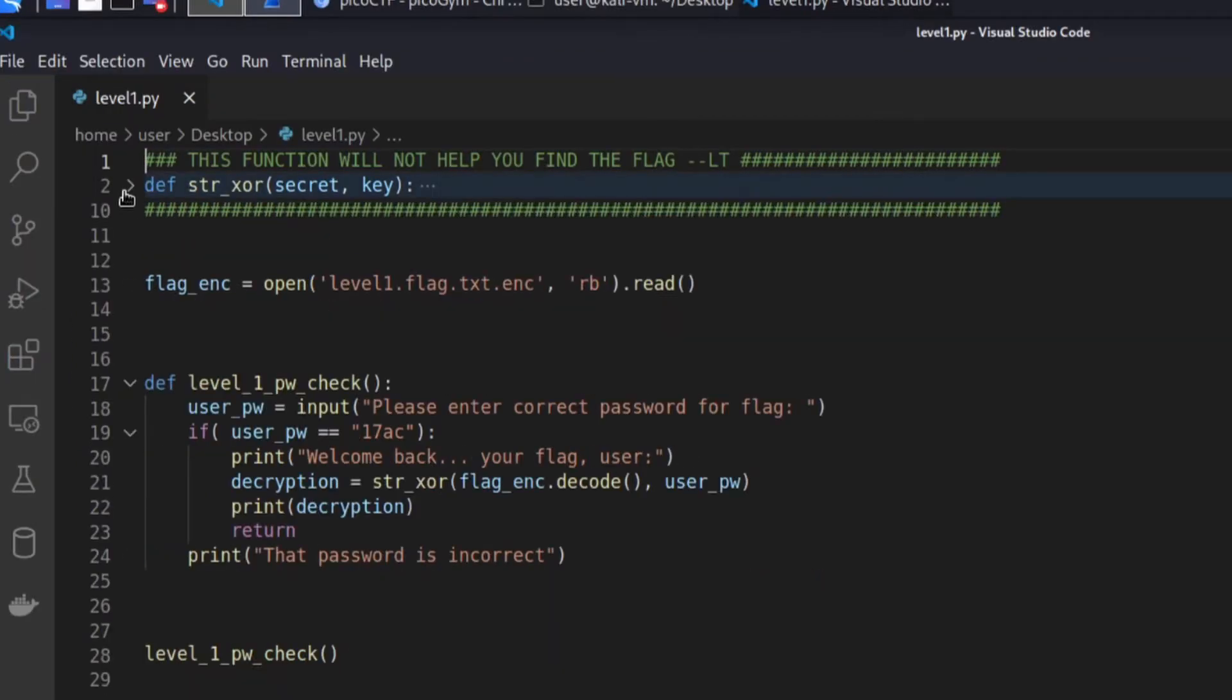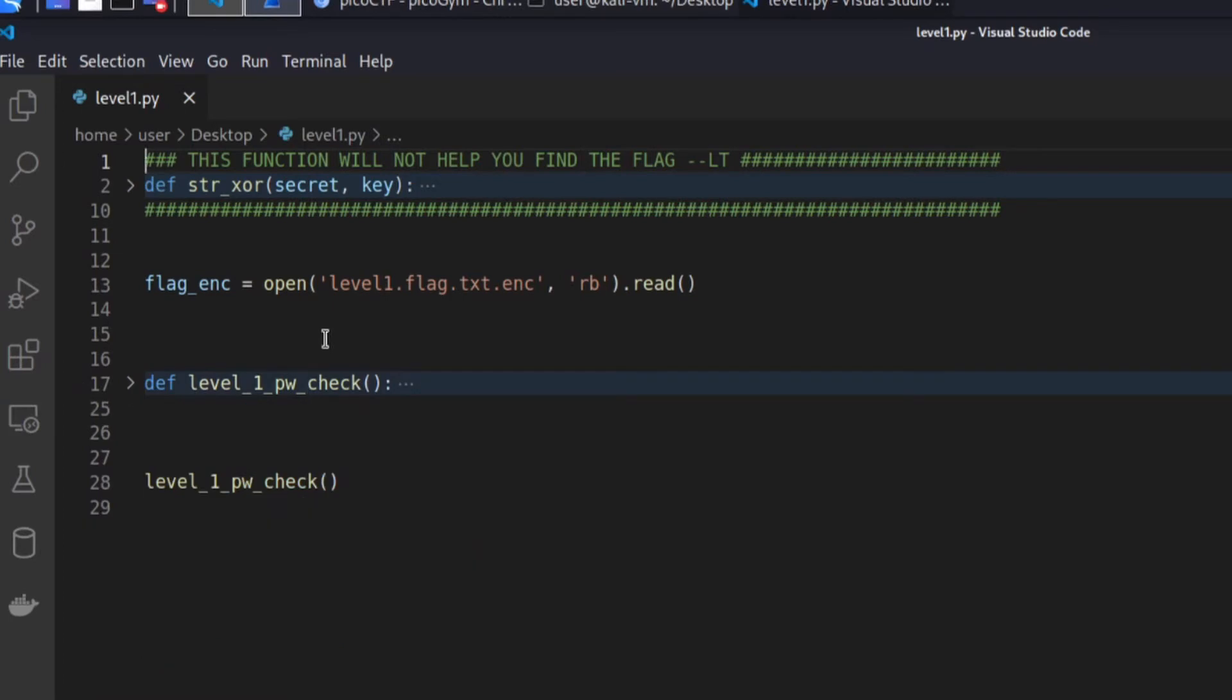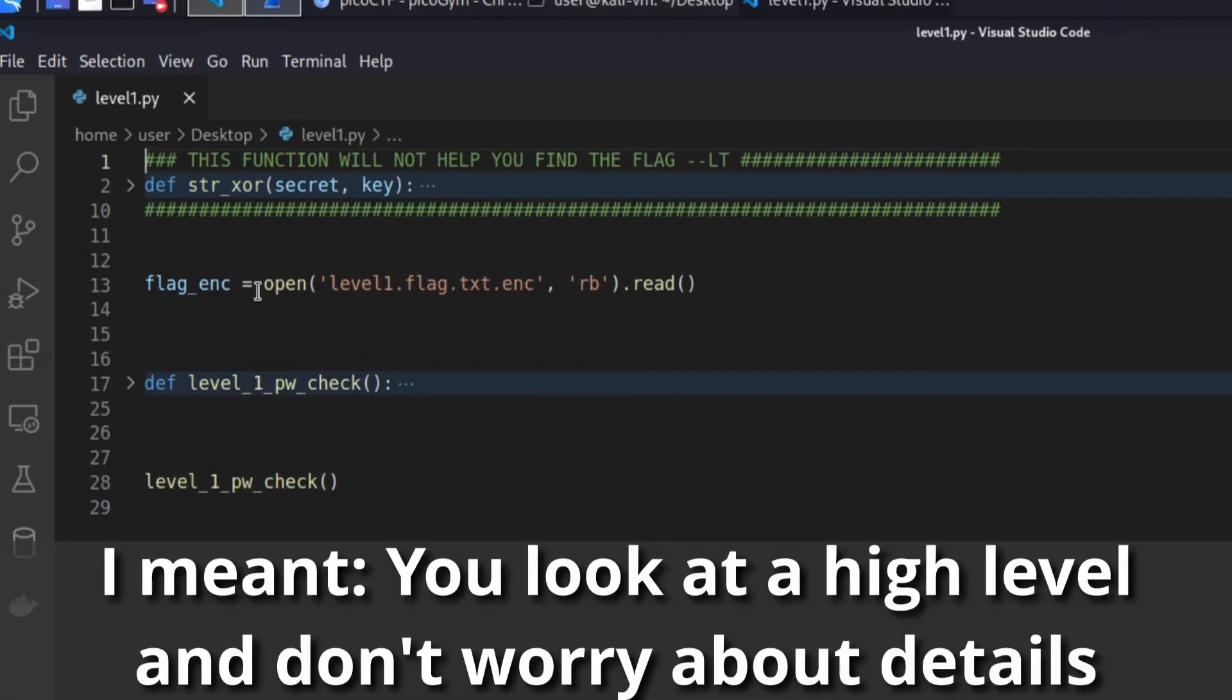I tend to collapse functions initially just because I don't need to get into them. Eventually you get into more detail, but initially you just look at things.